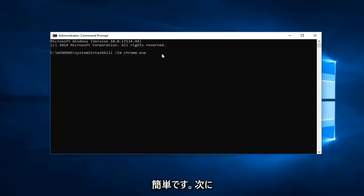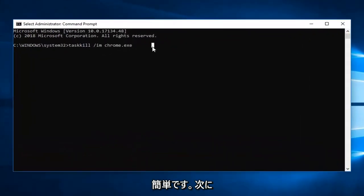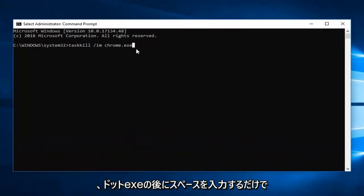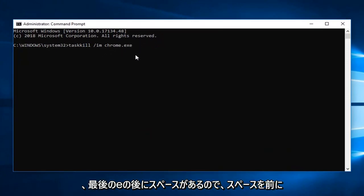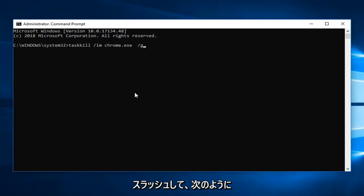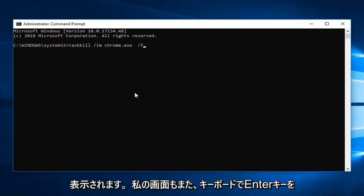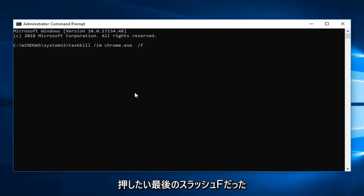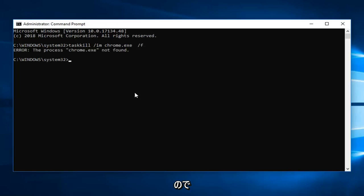Then you just type a space after the dot exe, so there will be a space after the last E. Space forward slash F. Once you have it as it appears on my screen, that was a forward slash F on the end, you want to hit enter on your keyboard.